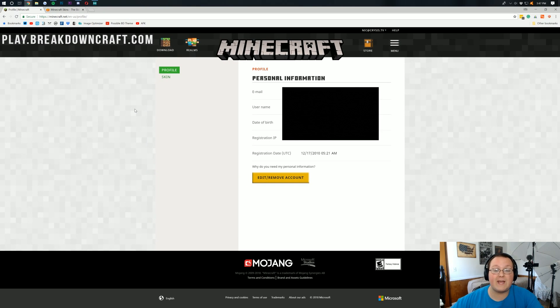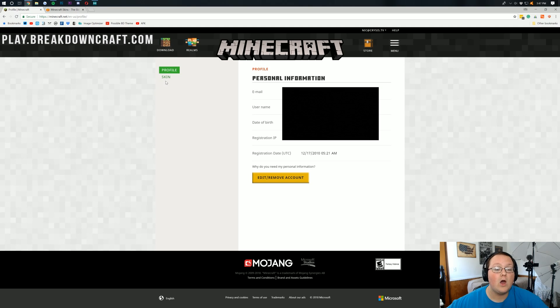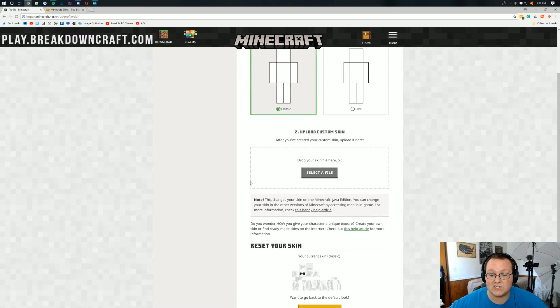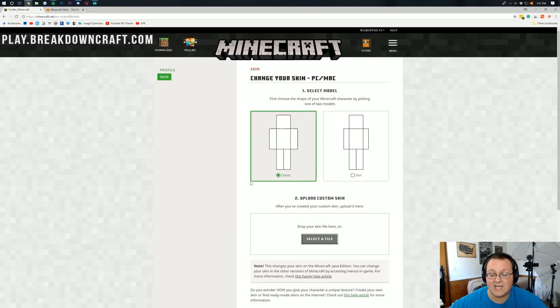But nonetheless, how do we change our skin here? Well, once you're on this page, changing your skin is very easy. Over on the left over here, there's this skin button, and we can see that this is where we change our skin.